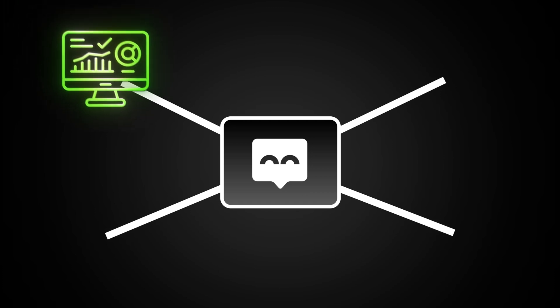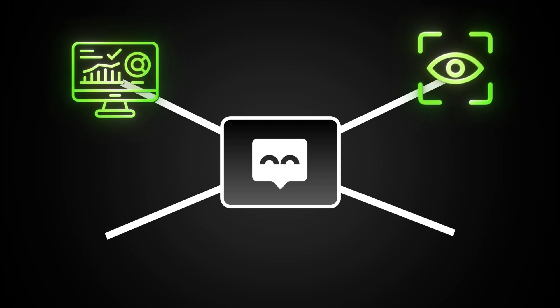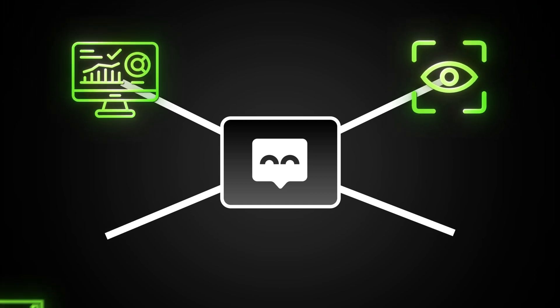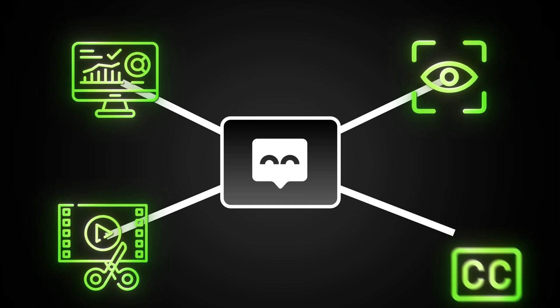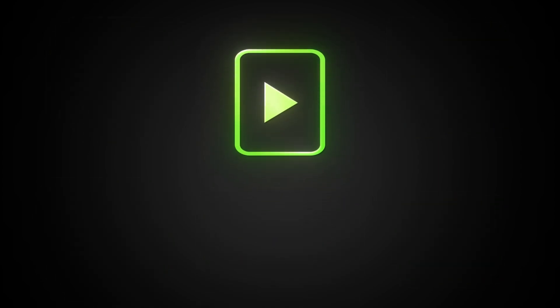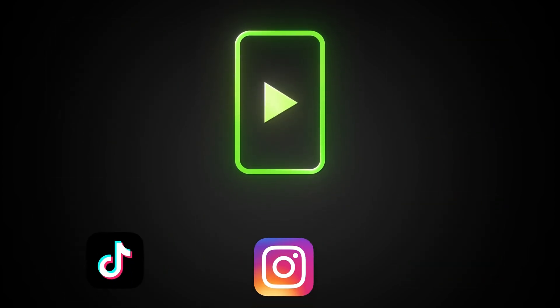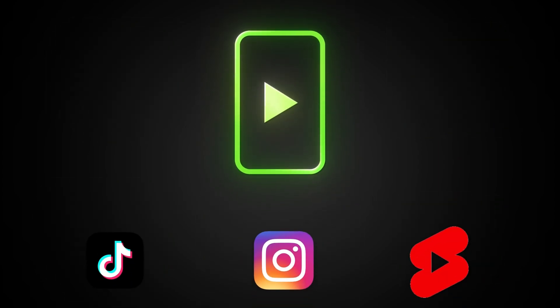So what if there was a tool that could automatically analyze your video, detect the most interesting moments, cut the clip, add auto-subtitles, format it into the perfect size for TikTok, Reels, and Shorts, all without you doing a single edit?